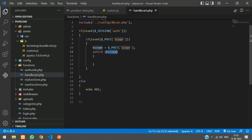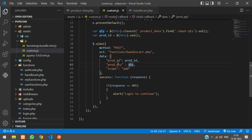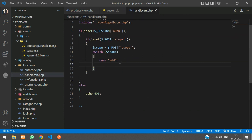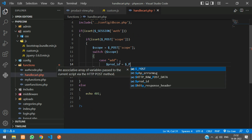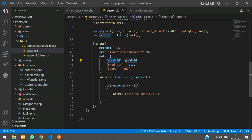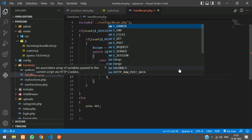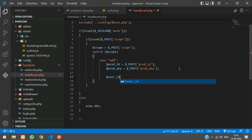Inside the switch, if the scope equals 'add', we are going to add the product to the cart. Fetch the product ID: `$product_id = $_POST['product_id']`, and copy/paste for product quantity, renaming accordingly. So now we have both product quantity and product ID.